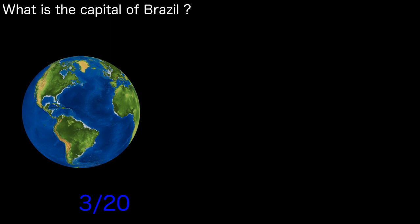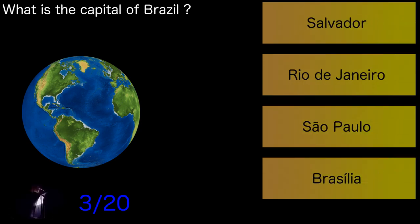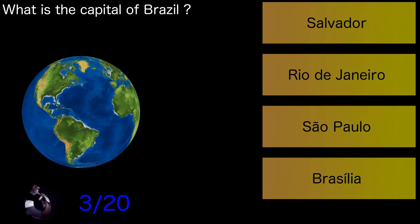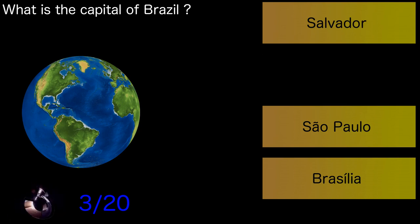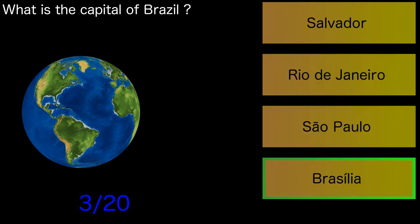What is the capital of Brazil? Brasilia.